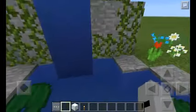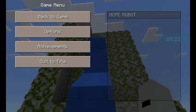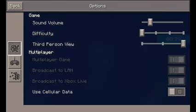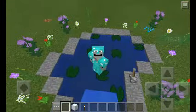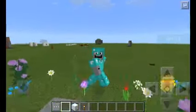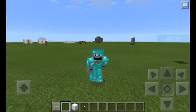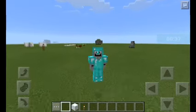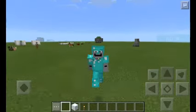Oh, that looks awesome! Hello, everybody. What's going on, guys? I'm MCPE Robot, and today I'm going to show you guys how to make a waterfall that's automatic in Minecraft.